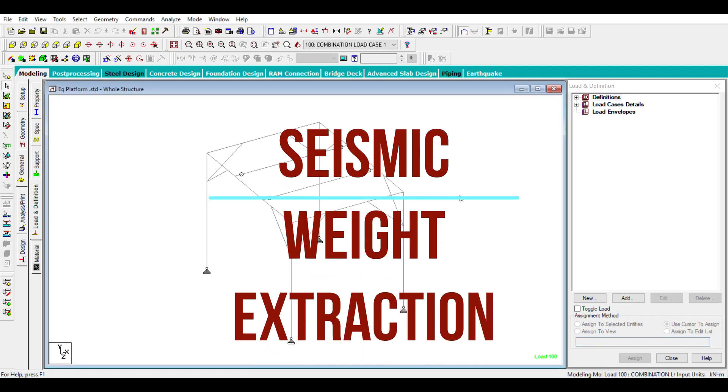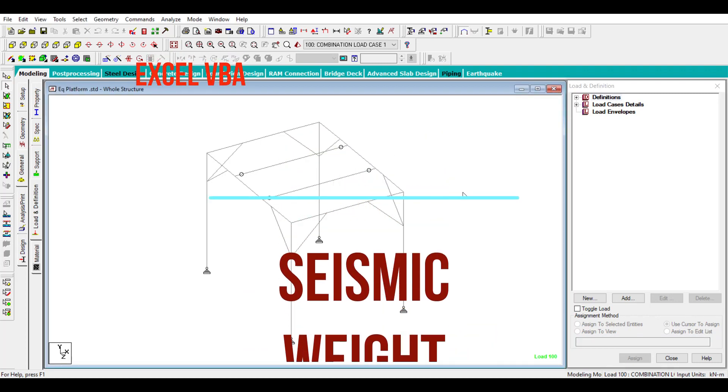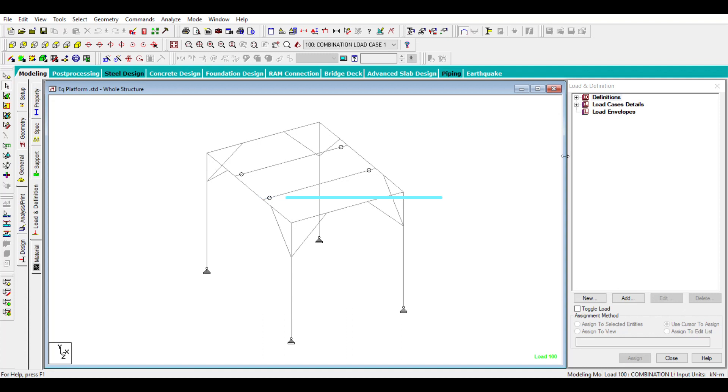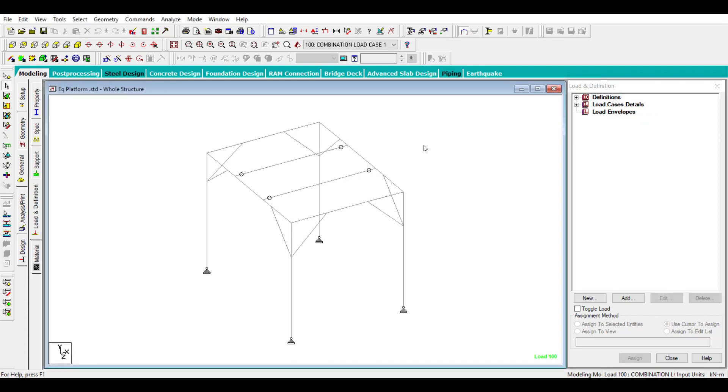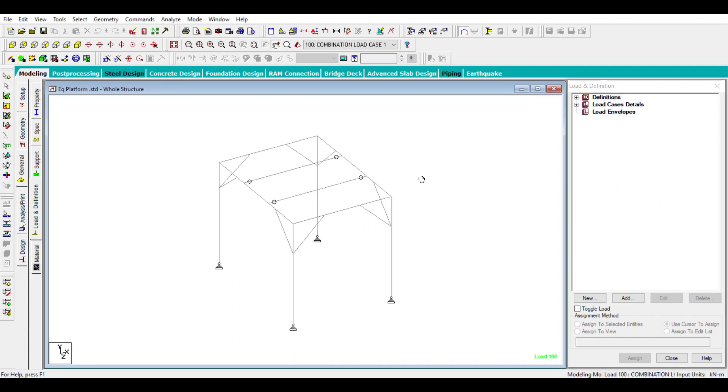Hi everyone, today I will show you how to extract the seismic weight using the Excel sheet which I've created. This makes your work a little bit easier. First, I will explain what has to be done.